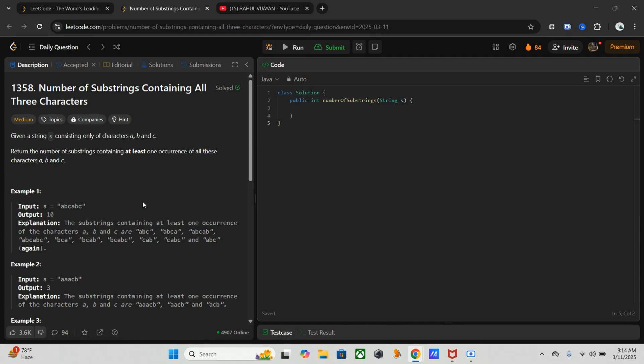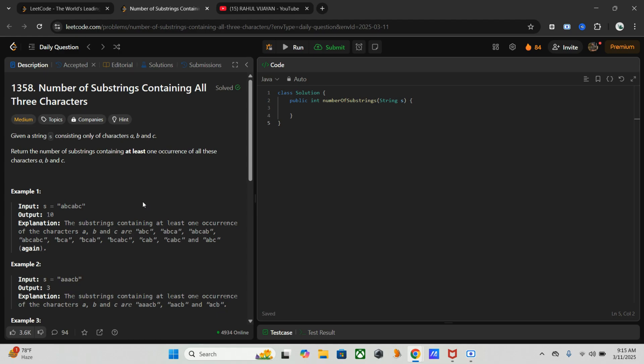So let's optimize it using the sliding window technique. Instead of checking all substrings, we can track the latest positions of a, b, and c while expanding a sliding window. First of all, we have to use an array of size three to store the last occurrence index of each character.